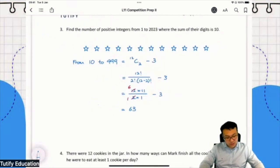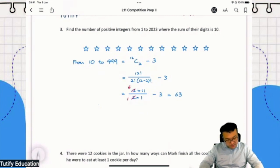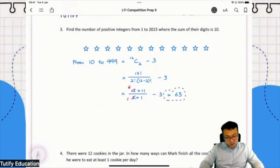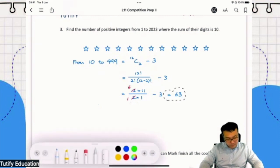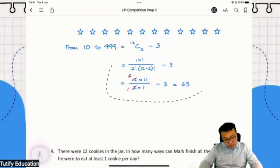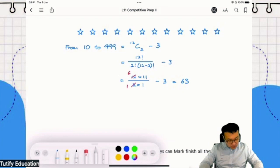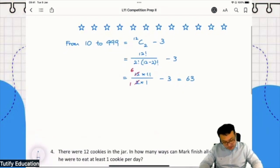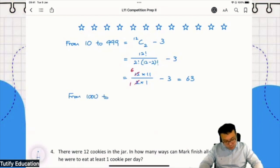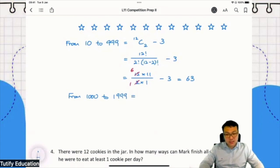So now we know that we have 63 numbers from 10 to 999. Next we are going to take a look at the numbers from 1,000 to 1,999. How many such numbers are there?